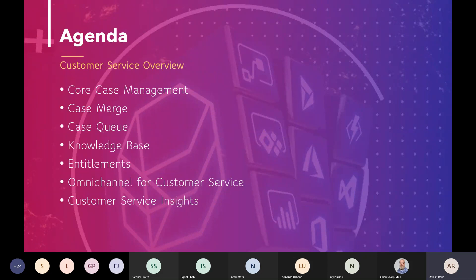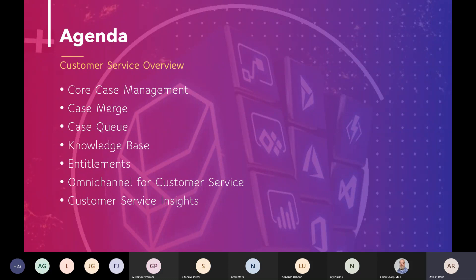Let's talk about today's agenda. We'll cover core case management functionalities. If you look at the exam outline, it covers knowledge management and case configuration. It's not a technical exam — it's more about understanding the process and how to configure it. No questions will be about code; this is a functional exam. I'll cover this as a mix of demo and PowerPoint.